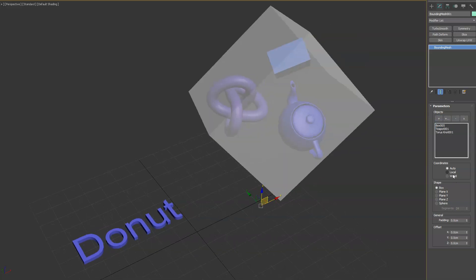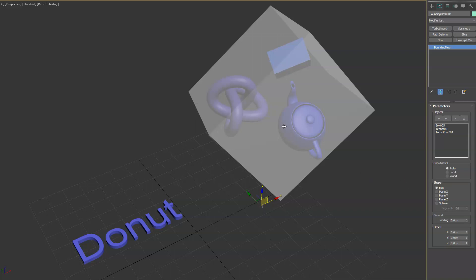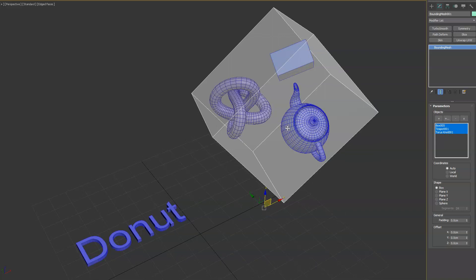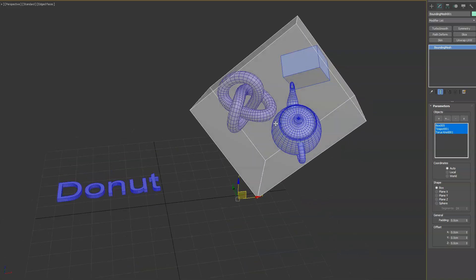And the nice thing about it is you can add as many objects as you want. So by default we have the coordinate system on auto. What that means is it's going to find the average transform of the objects in this list and do the alignment to the bounding box based on that matrix.